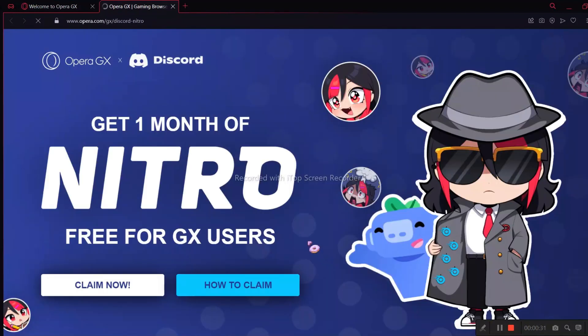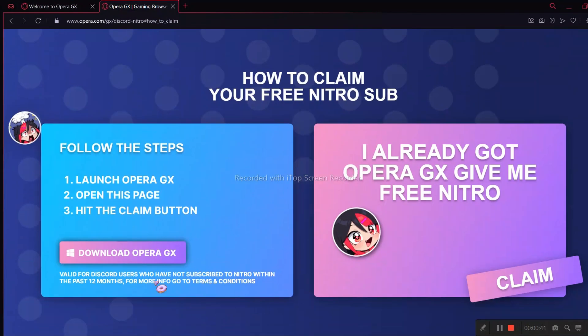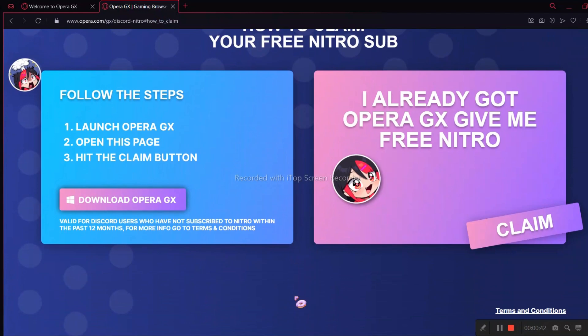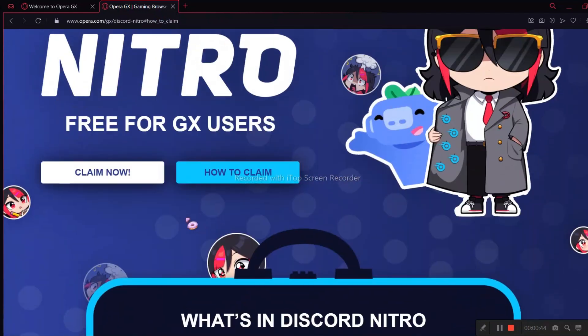There are two buttons here you can click. How to claim, if you want to know more about it. Click that. You can read this if you want to. I would say they have done a great job. Let's click claim now.